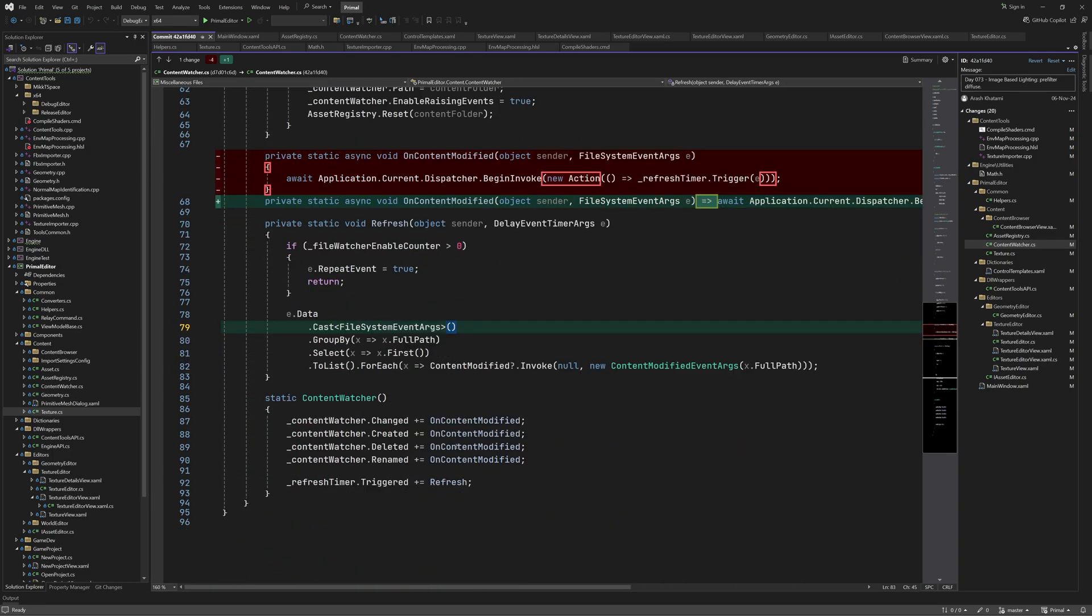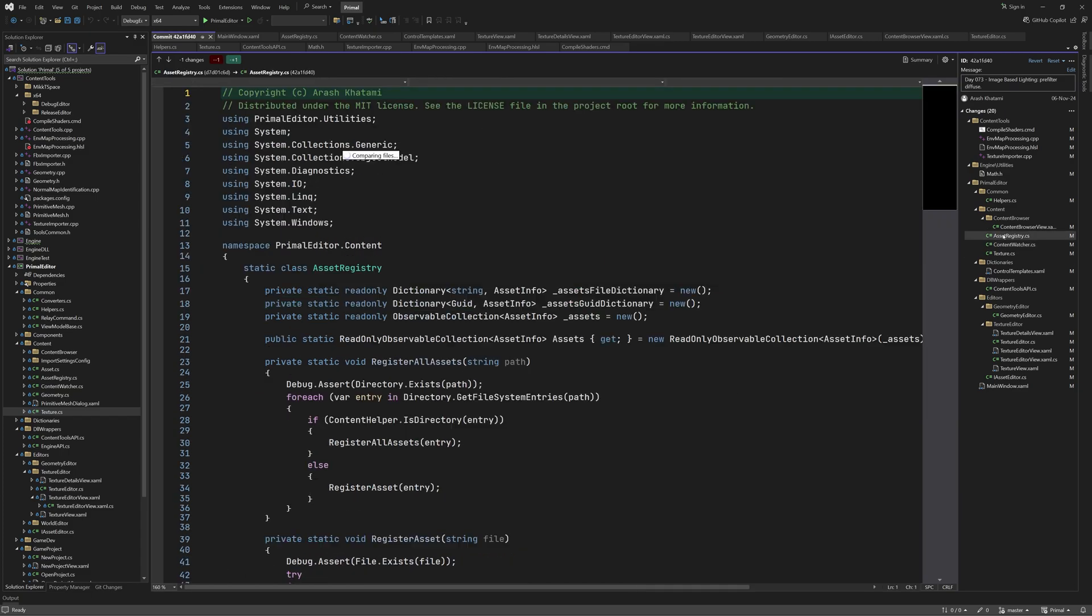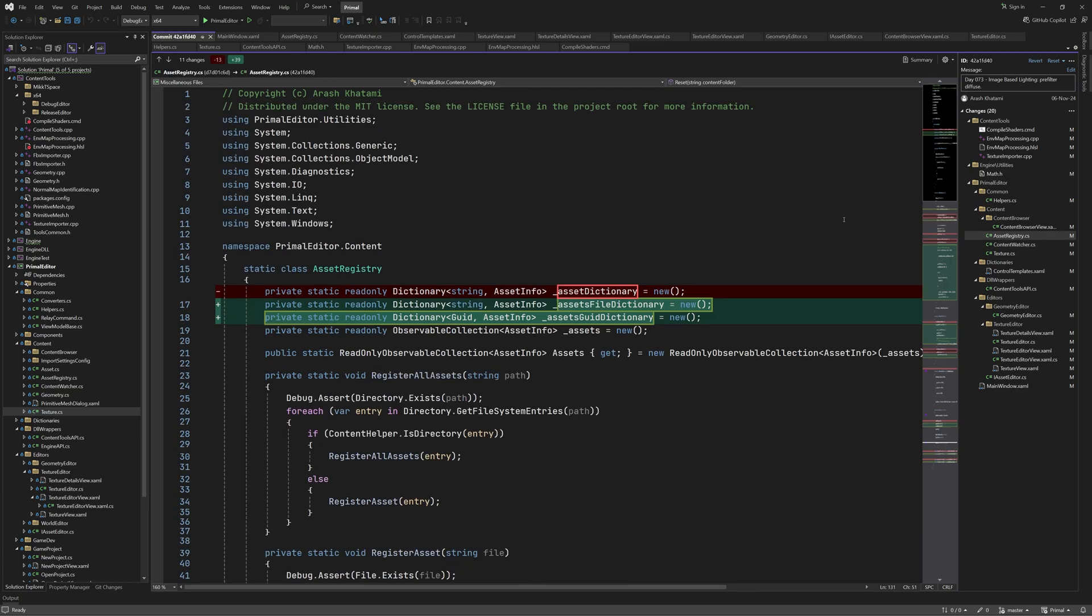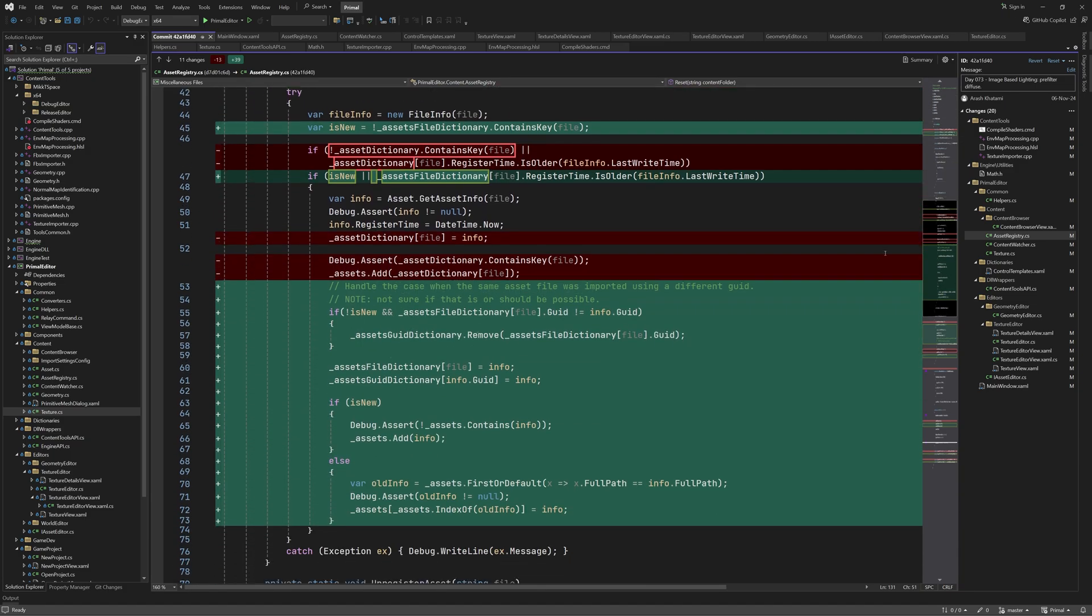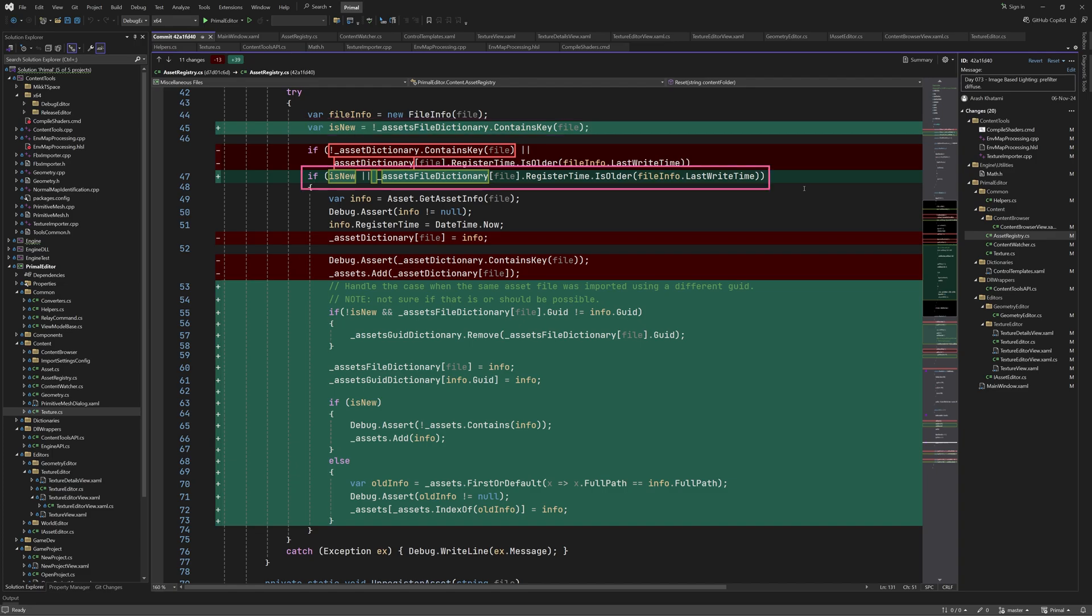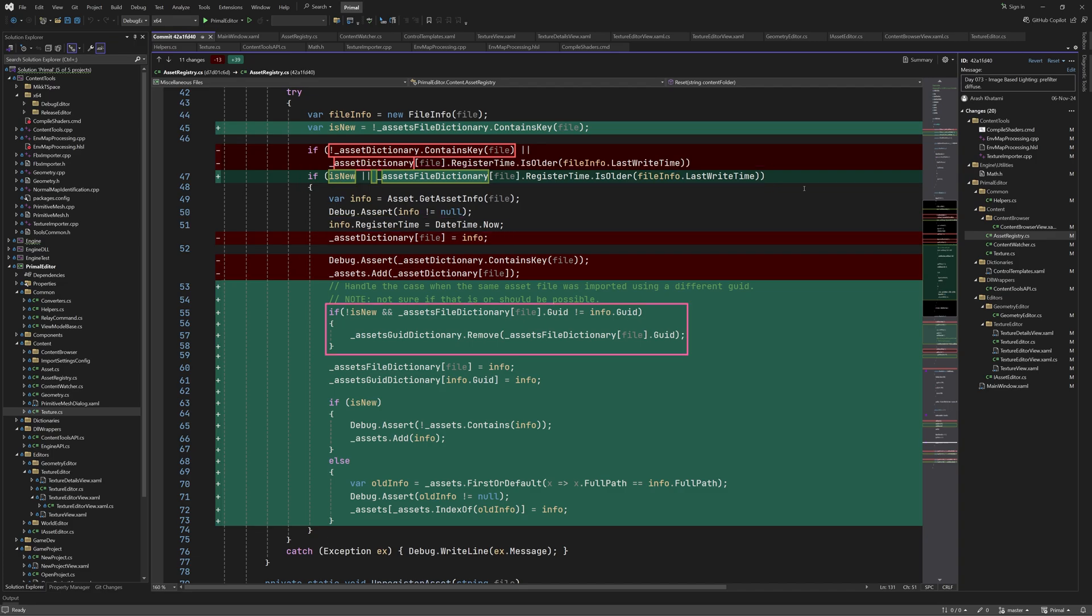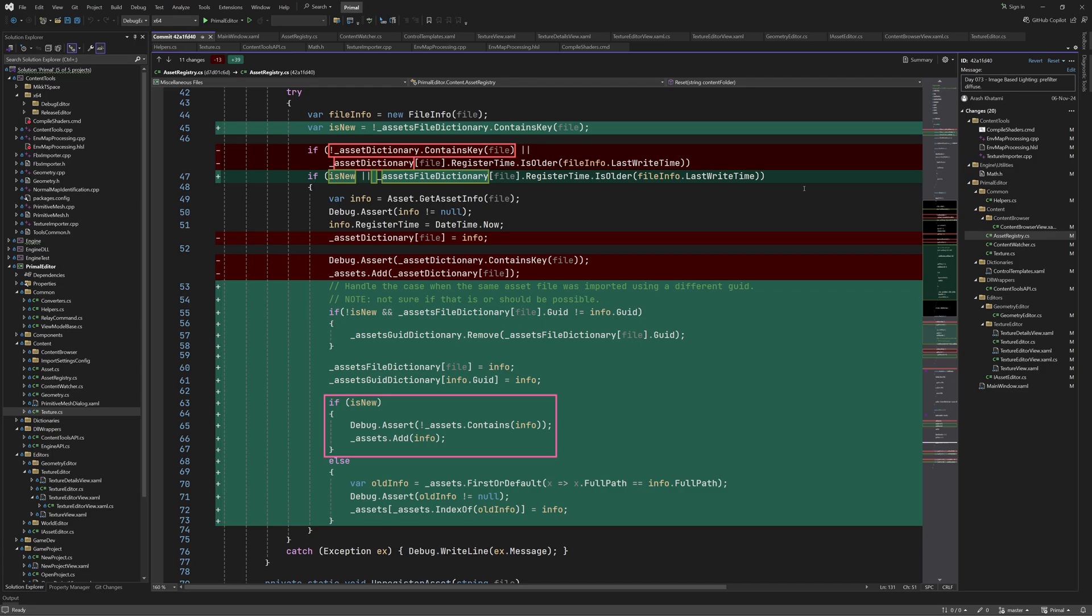As I mentioned, I updated the code of the asset registry. Here, I renamed asset dictionary to asset file dictionary and added another one for asset guid. This way we can find assets using their path or their guid. In register asset method, we check if an asset file with this name is already registered. If that's not the case, or the registered asset is older, then we update its register time. If it was an older asset, and its guid is different, we'll remove it from the guid dictionary. Then we update or add the new entry in both file and guid dictionaries. If the asset was indeed new, we also add it to the list of assets. Otherwise, we replace the old asset info with the new one.